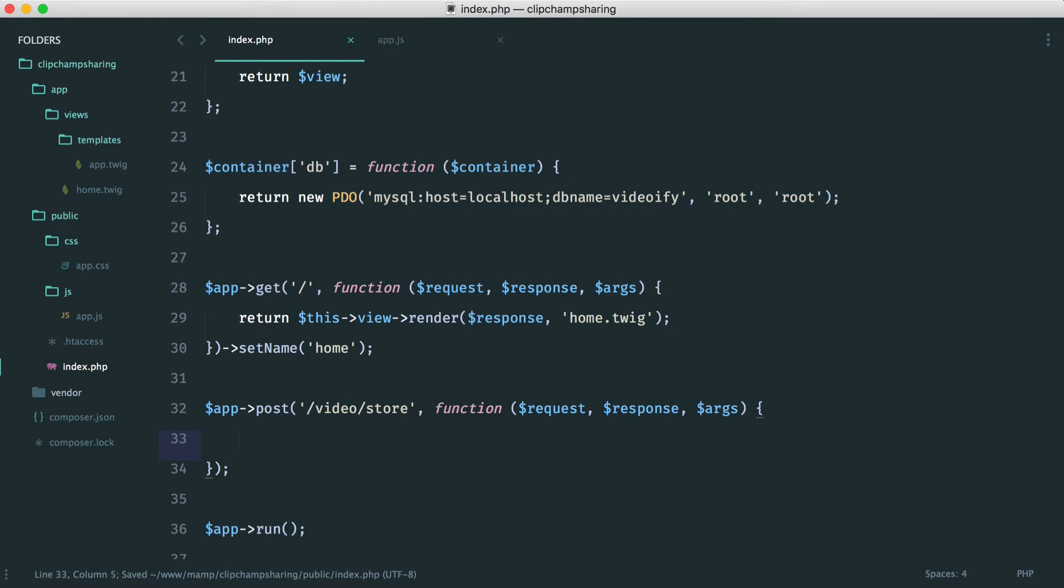So now we need to work out how we're going to first of all generate the hash, insert this into our database and then what we're going to actually return as the response. Because remember we're going to need to return the hash so we can redirect the user to that page appended with a hash and then they'll see the video.